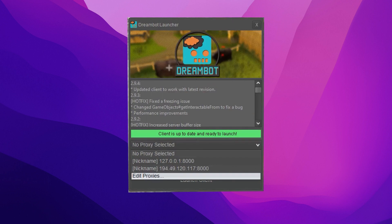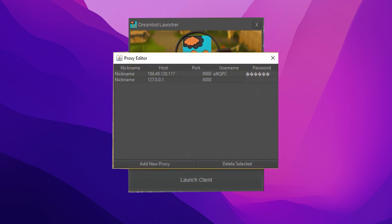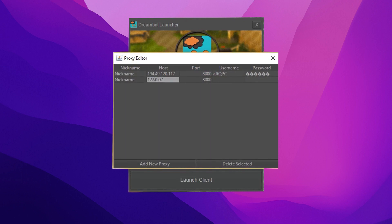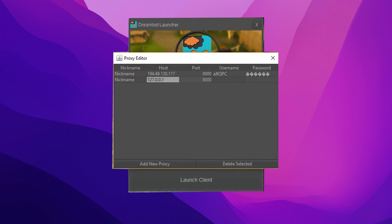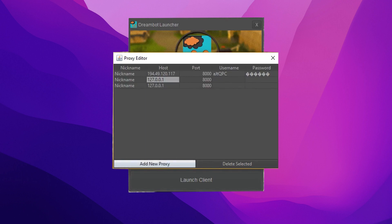Next, choose Edit Proxies. A new window will appear. Click on Add New Proxy at the bottom. You'll see five fields: Nickname, Host, Port, Username, and Password.